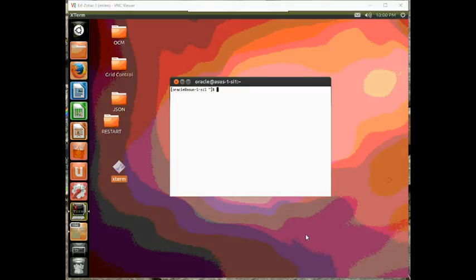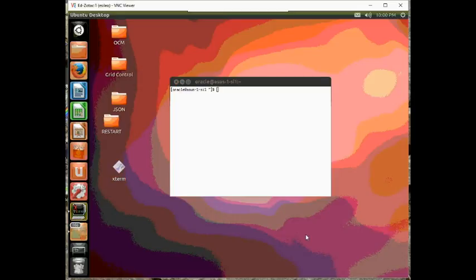In this example, we're going to create a database manually using the create database statement. So, the first thing I want to do is check my environment variables.